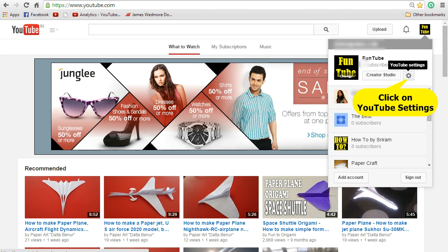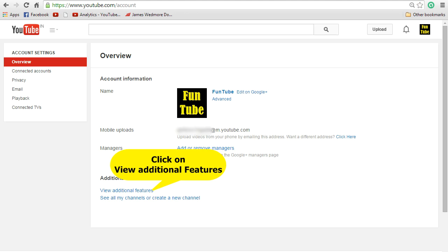Click on your profile image at the top and then click on YouTube settings. Once you click on that, you will be taken to the overview screen. In the overview screen, click on view additional features.